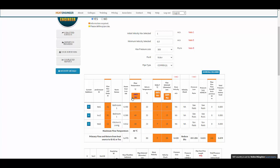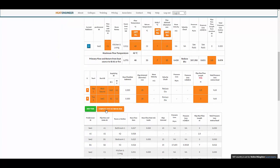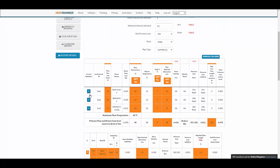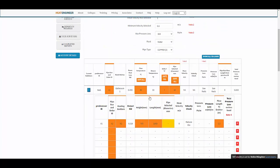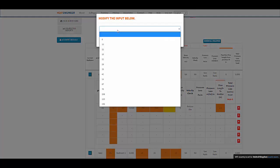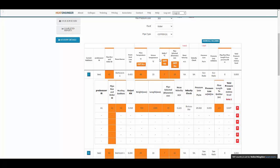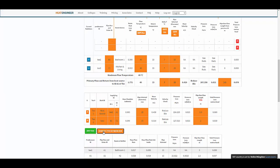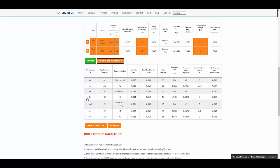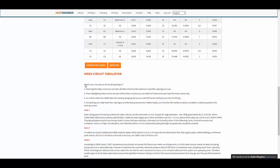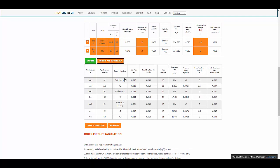I click on 'Compute Pipe Run' — but it's telling me I haven't selected a pipe size for one element. So I go to the bathroom radiator and select 15mm pipe size. There we go.